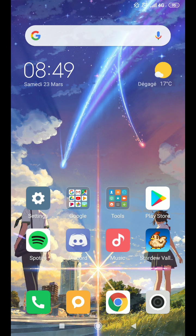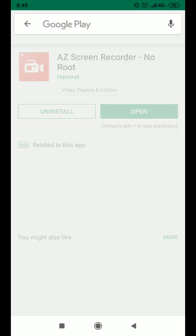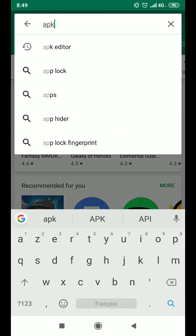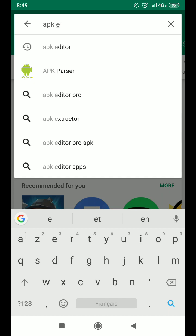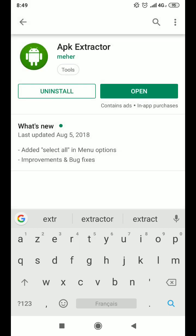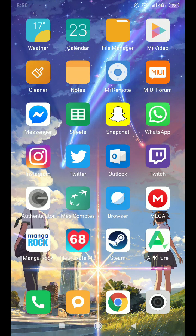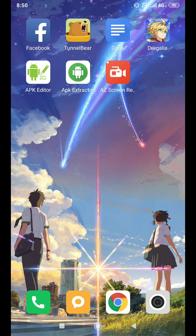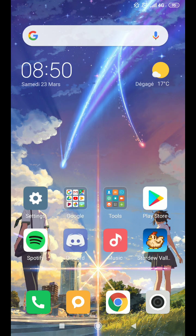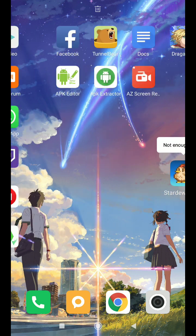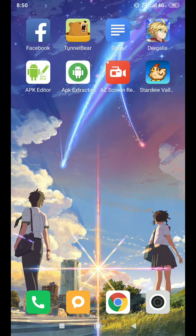So first you have to buy the game, Stardew Valley and you have to download one application which is APK extractor. So I've already downloaded it but yeah you need it. The second one you will need is APK editor which you can download through the link you have in description. Once done, you basically have Stardew Valley, APK editor and APK extractor.